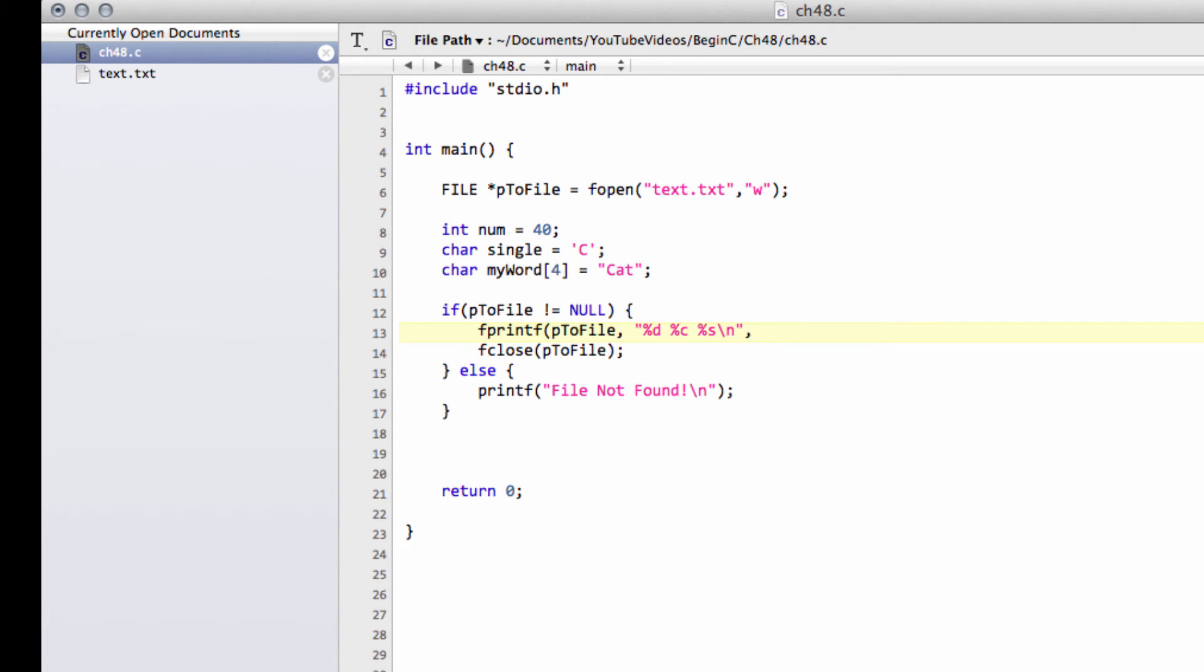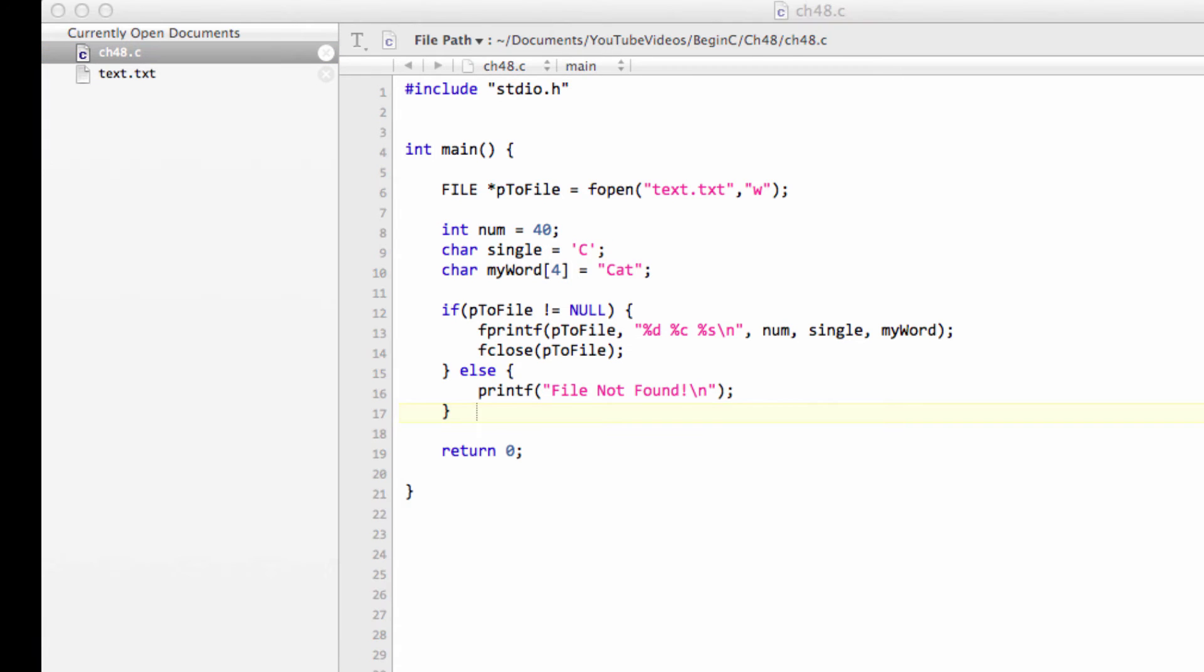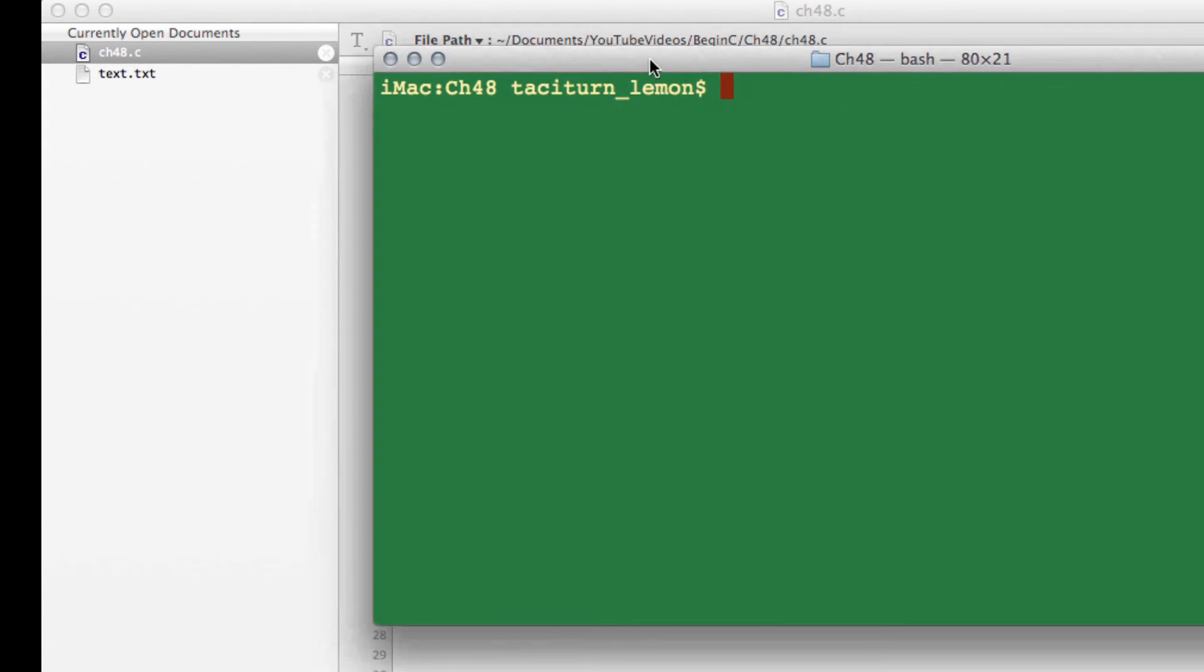And now what we have to do is specify our num, our single, and our myword. And that's all there is to it. And when I run this program, assuming I haven't made any silly spelling mistakes, and it compiles, then what we should see is the 40, the C, and the cat on one line inside our text.txt.